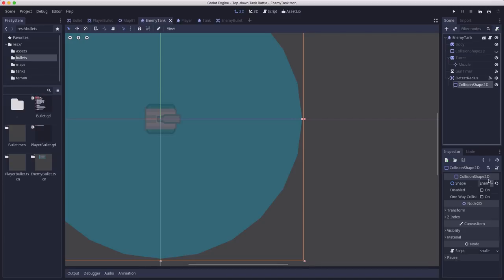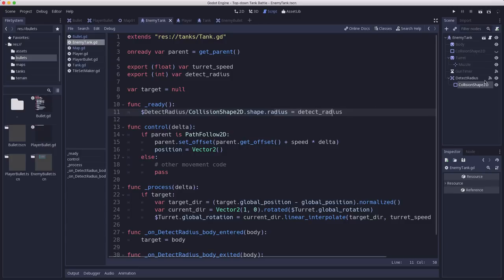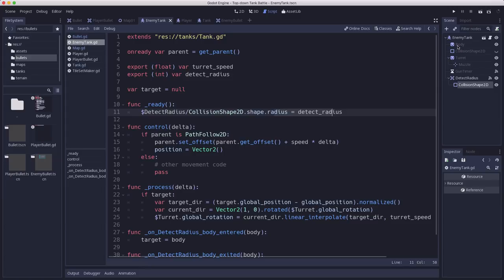If we go over to the enemy tank scene, it's using a circle collision shape for the detect radius and then the code is setting the radius. But the problem is because we created that shape in the scene and then instanced multiple copies of that scene,